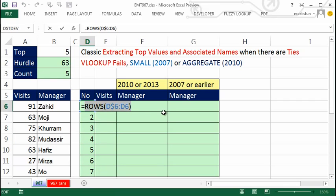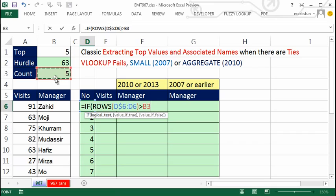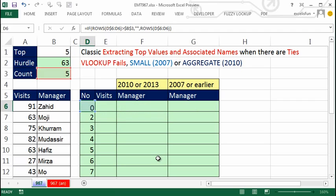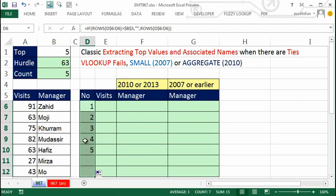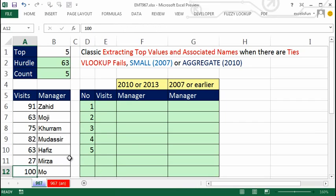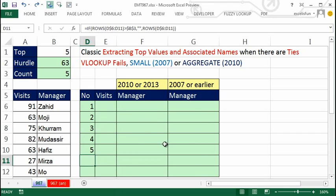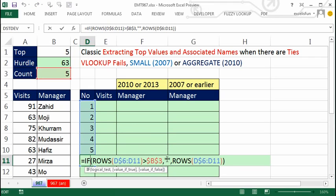We need to turn this on and off depending on what number is entered. So I'll use IF: anytime the ROWS result is greater than the count — which I'll lock with F4 — that's the logical test. If true, I want to show nothing — double quote double quote. Otherwise, give me that ROWS result. Control+Enter, double-click to fill down. Now we see one through five. If I change this to 100, I get six. There's a blank or null text string in cells beyond the count.